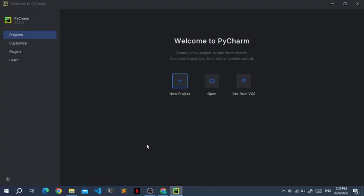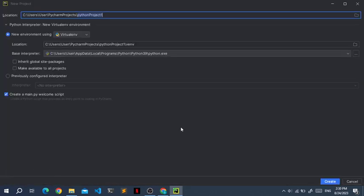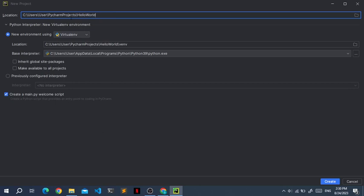Once you've installed PyCharm, open it and click on new project. On the top you can type the project name. In this case it's hello world, and this can be anything you want, so feel free to change that. Then just click create.